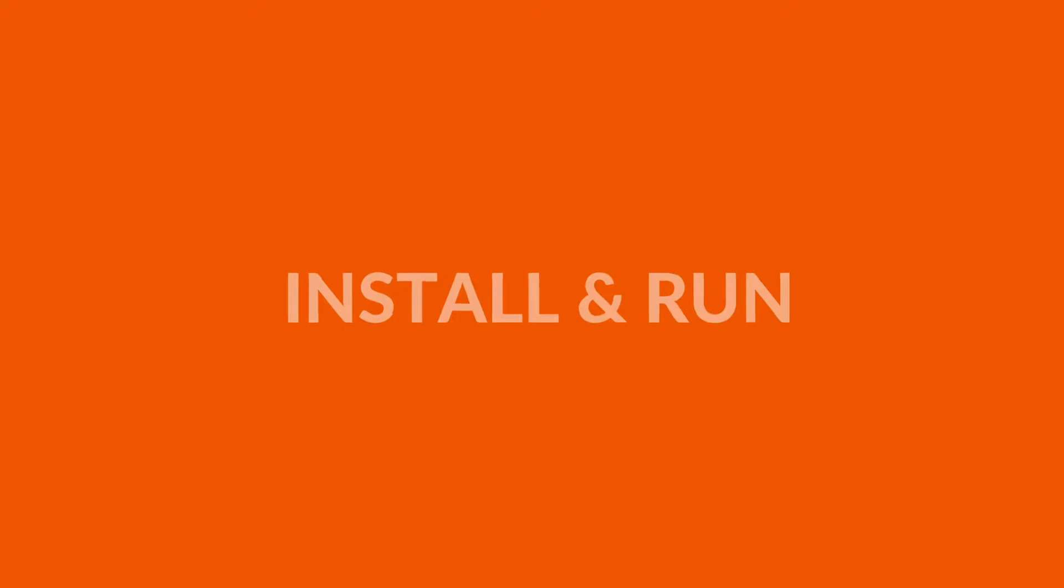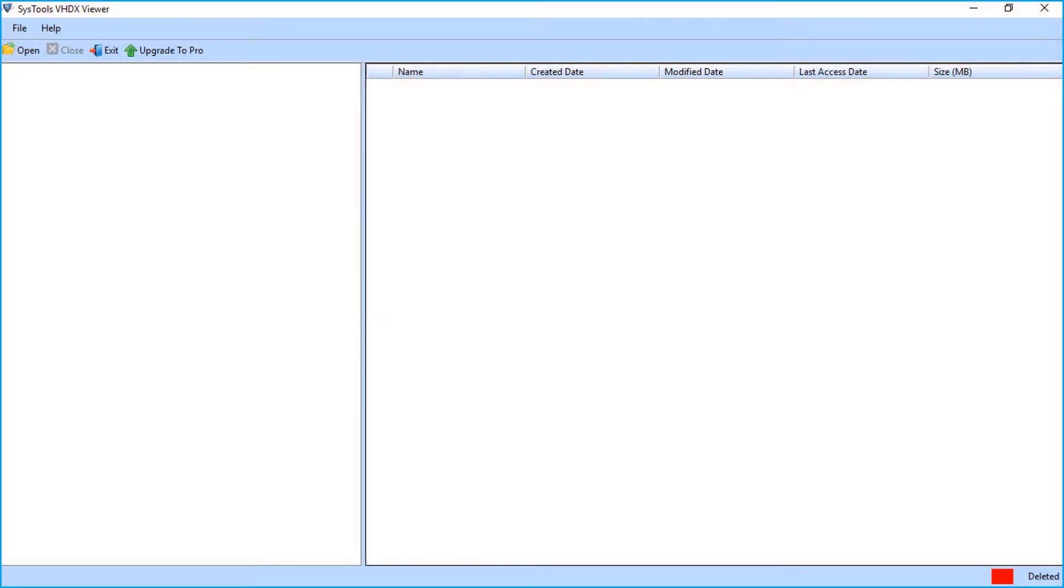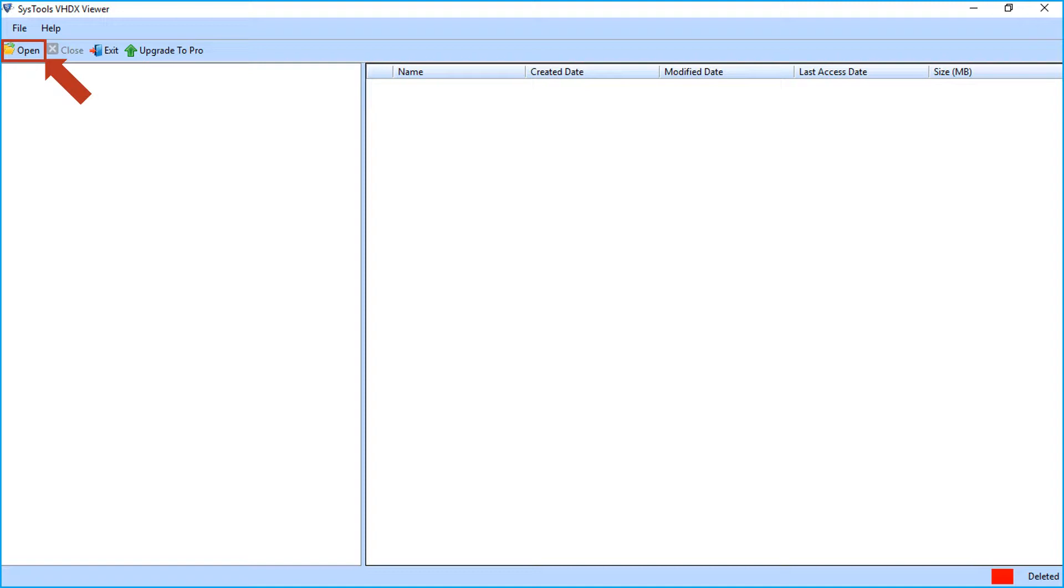Let's install and run the software to view its functionality. The tool comes with a user-friendly interface. From the top left corner of the software screen, you can see the open button to open VHDX files. Click the button.